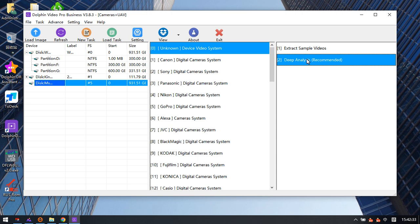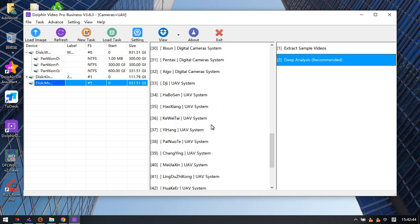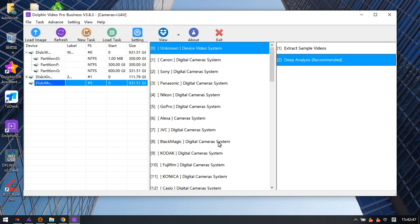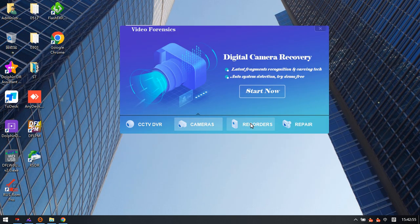This is very helpful even when the brand is unknown. This completes the second module upgraded in version 3.83.